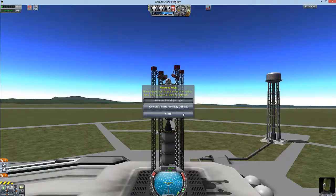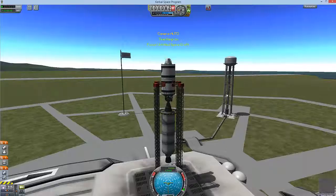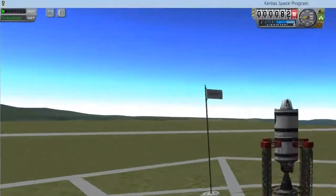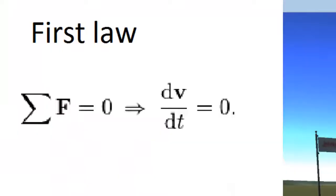We're going to talk about the three laws and how they affect orbital mechanics. This is going to be a pretty short program. AI, what are the three laws?